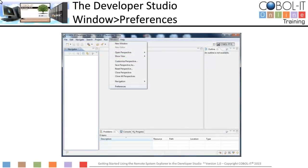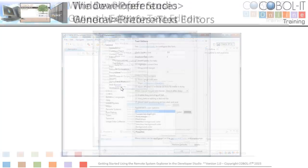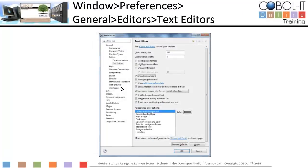This is the Developer Studio running on your Windows host. Let's do a quick review of our window preferences settings. On the preferences screen, we expanded the General option, then the Editors option, and selected Text Editors. On the Text Editors screen, we selected Show Line Numbers. This is very useful, particularly when debugging.